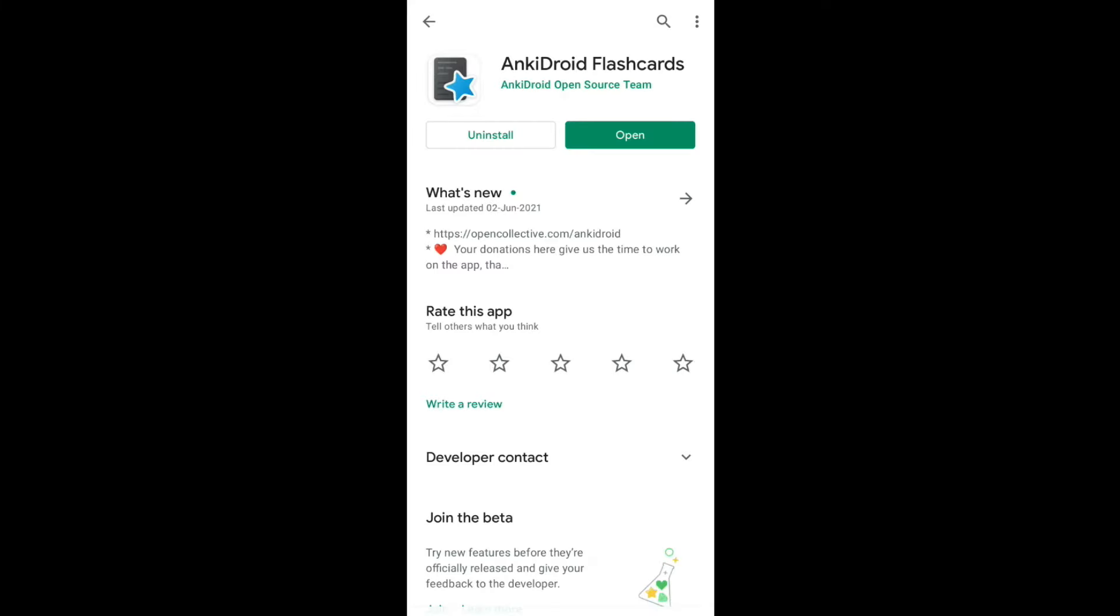First of all, you need to download and install the AnkiDroid app. Go ahead and install it in your phone. Once the installation is finished, you launch the app.